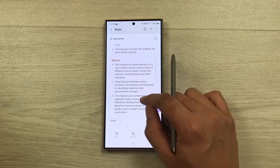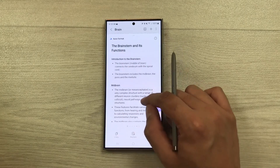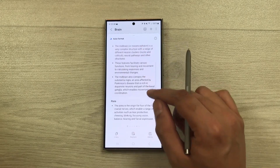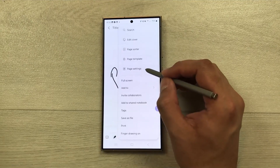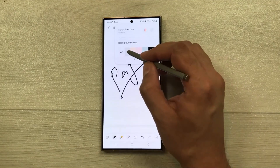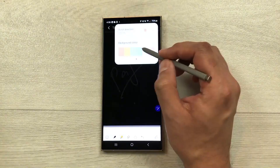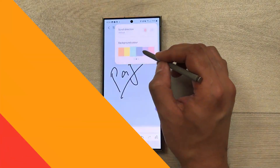Now select the specific text that you want to summarize and tap on the Summarize option. The Notes app will process the text, highlighting key points and providing you with a condensed version of your notes. This AI-powered feature streamlines information, making it more accessible and time-efficient for users.